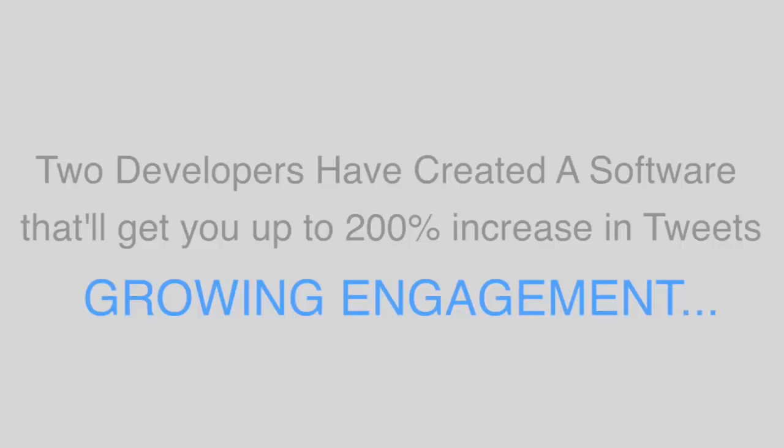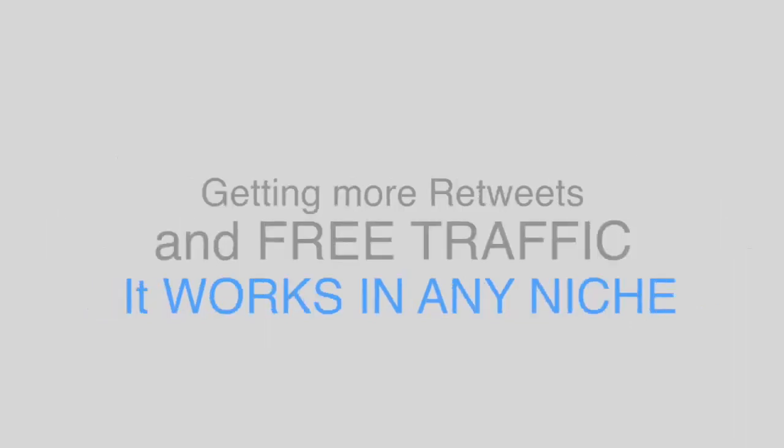Two WordPress developers have finally cracked the code to getting more visitors from Twitter. And on the way, growing engagement, getting more retweets, and getting free traffic. And this works in any niche.